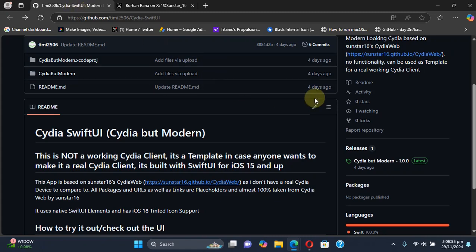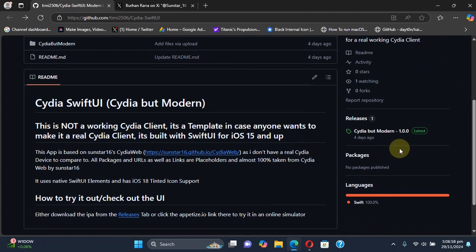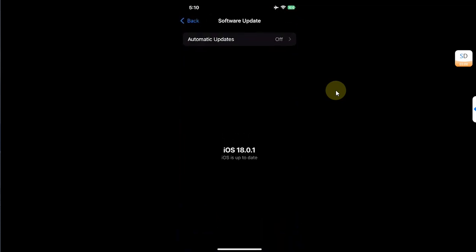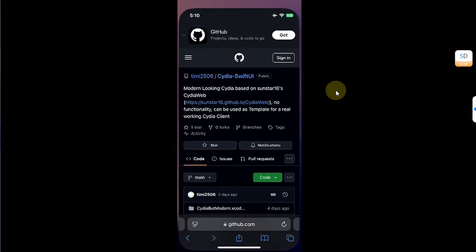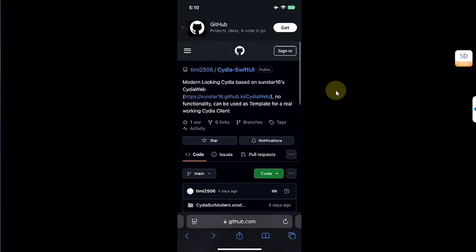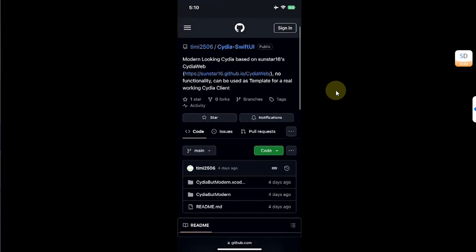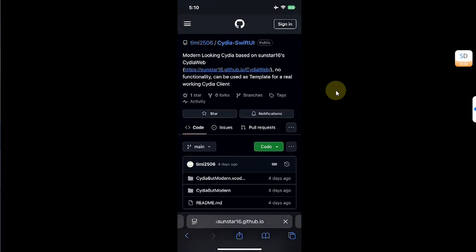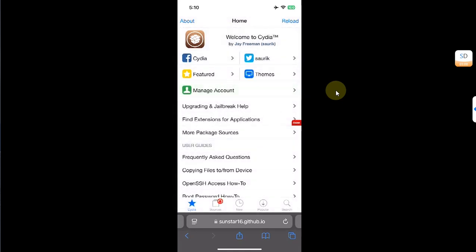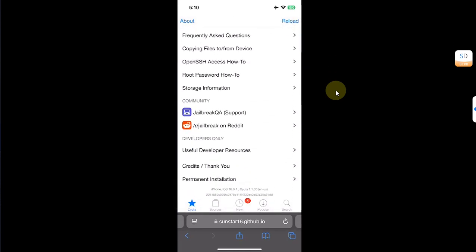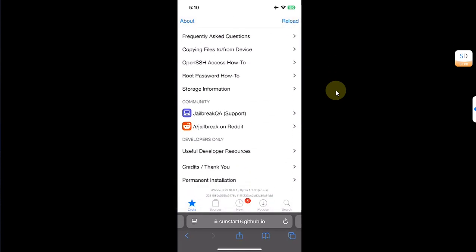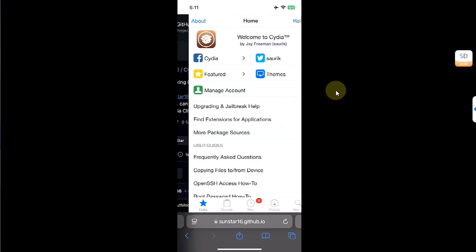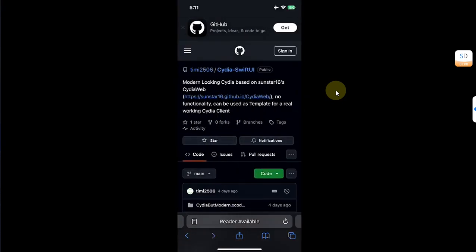As you can see I have this device and it is on iOS 18. I will first open Safari and head to the same GitHub page and try Cydia web. You will simply hit the link provided in the GitHub page and you will land here to experience Cydia. In sources we have the sources as a template.